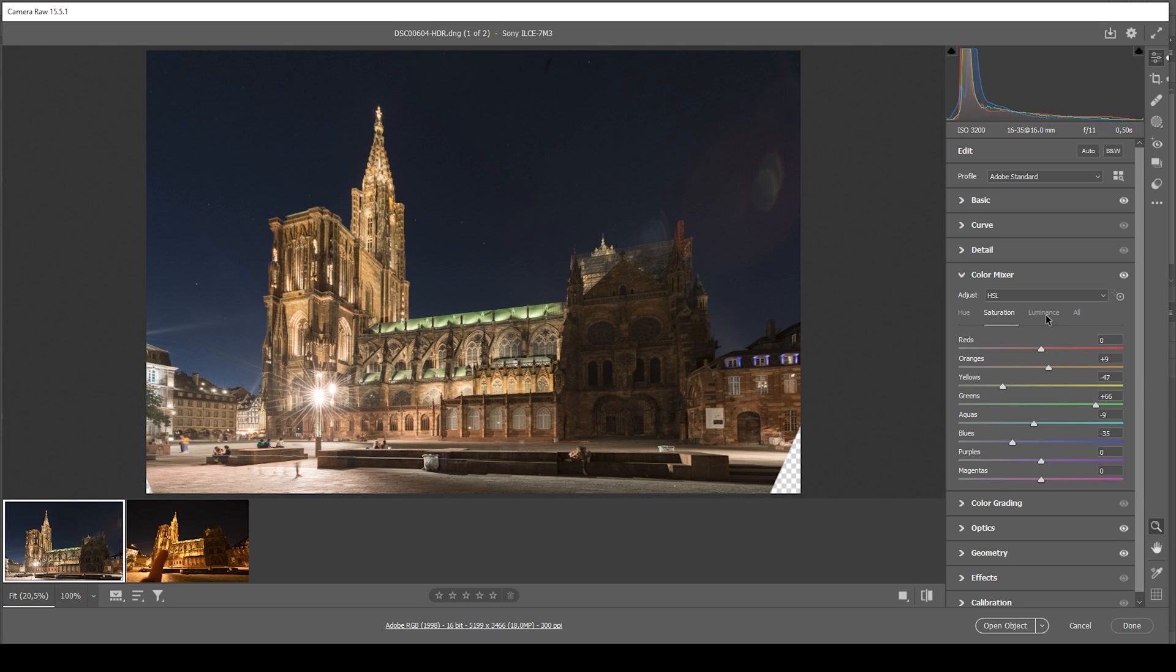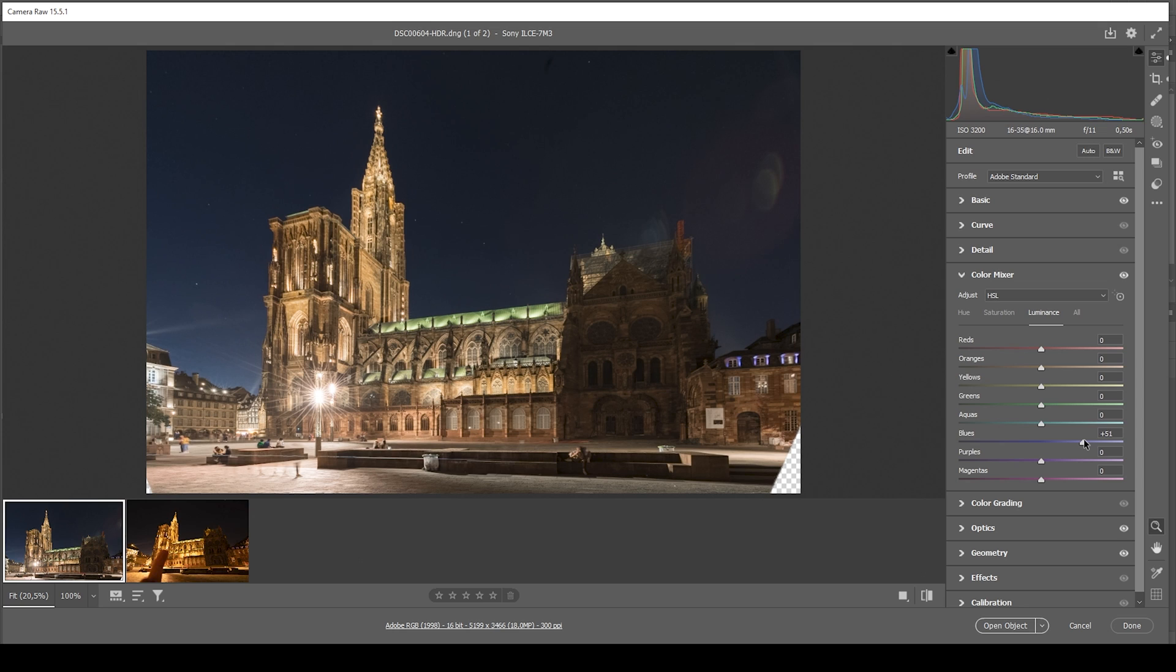Okay. I think this looks quite good. We could also head into the luminance tab, bringing up the blue luminance, which will just make the sky a little brighter.